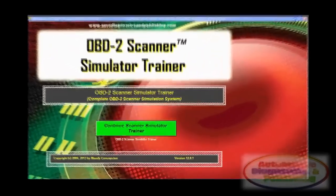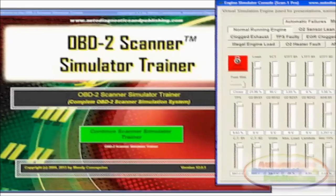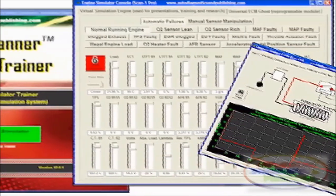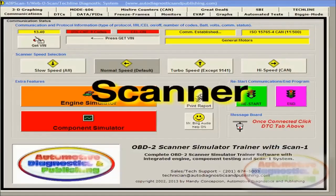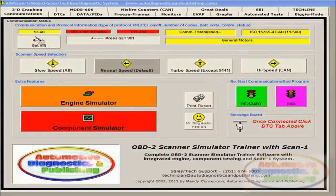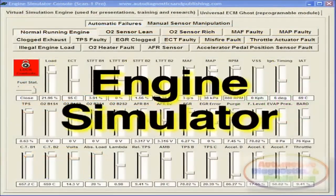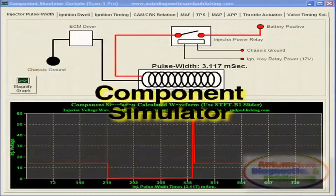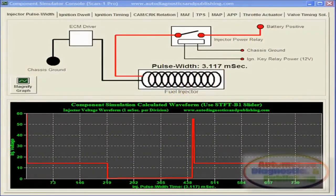The OBD2 Scanner Simulator Trainer is a unique PC or laptop-based software that'll train you in a variety of auto repair issues. Not only is it a great tool for students and instructors, but also for the seasoned mechanic. It is Windows XP, Vista, 7, or 8 Pro ready.